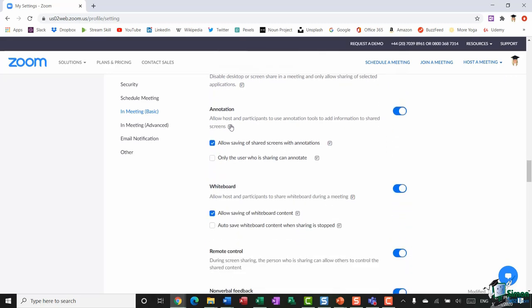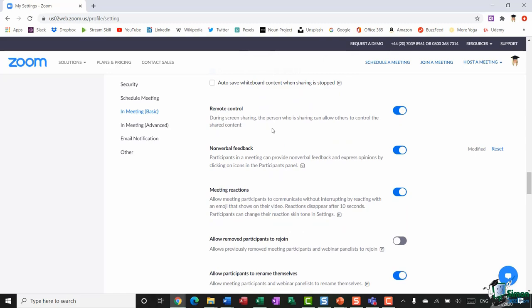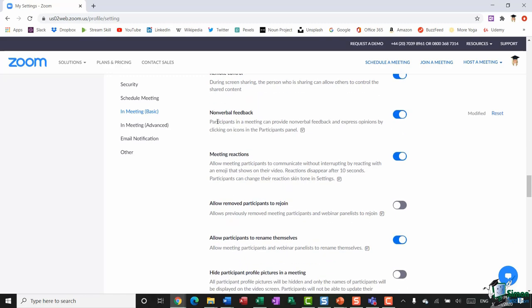Another option I like to have on is Annotation. This allows the host and participants to use annotation tools to add information to shared screens. Annotation is great if you're collaborating on a document and want everyone to highlight things or add text using the annotation toolbar. There are also remote control options, which essentially allow me to pass control to other people in the meeting — if I'm sharing my screen, I can pass control of the keyboard and mouse to any other participant.